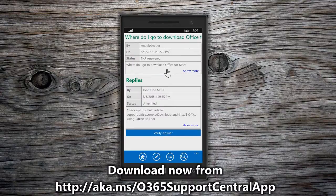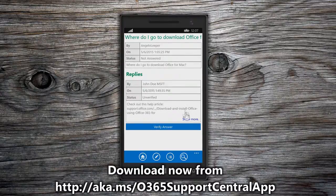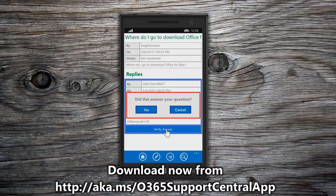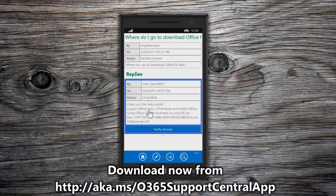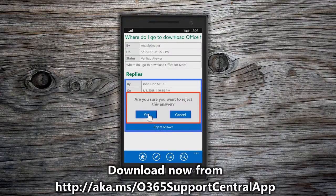Click one of the posts to view the replies for that post. The Post Details page displays the original question or discussion post, the date, and whether the post has a verified answer or is unanswered. Post details are truncated but can be viewed by choosing Show More. Replies are also displayed along with the poster's username and reply status. If the post is a question, the Verify Answer button is displayed. Only press the Verify Answer button if the reply answers your original question. After you confirm that the reply answered your question, the question status and reply status is updated to Verified Answer. You can also reject the Verified Answer if you later find that the reply didn't answer your question.